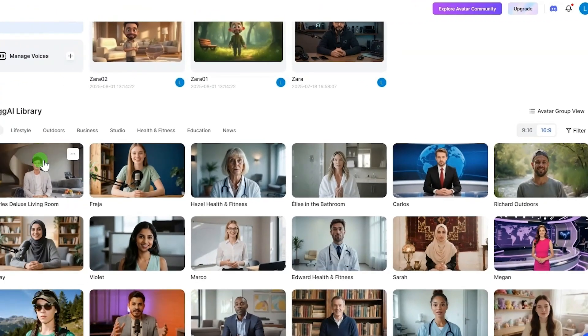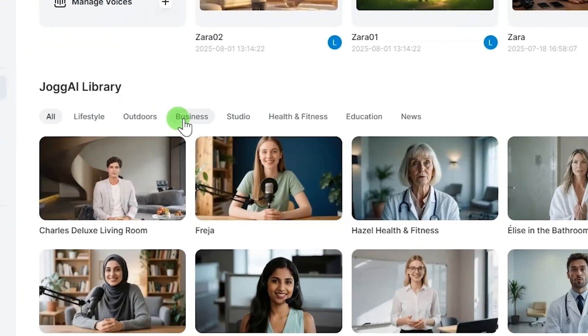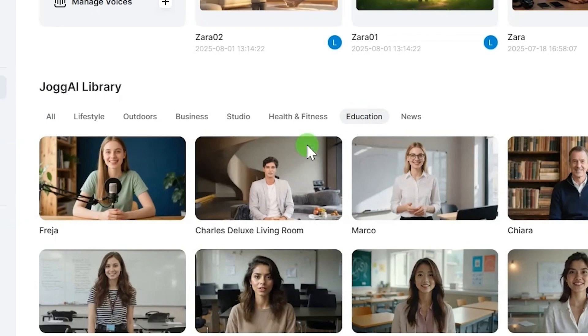Browse through the categories, example education, business, news, to find the perfect avatar for your project.